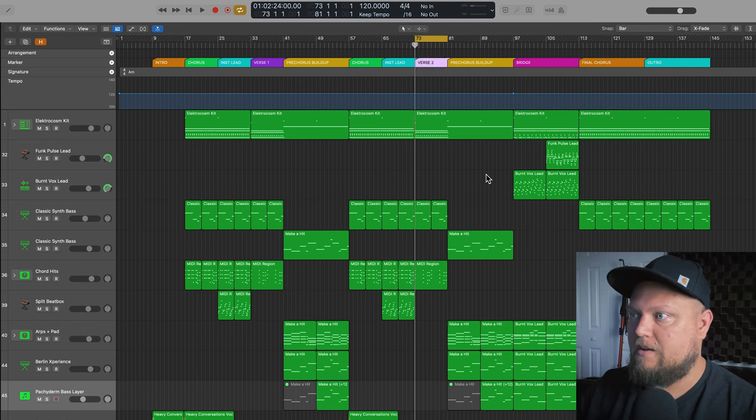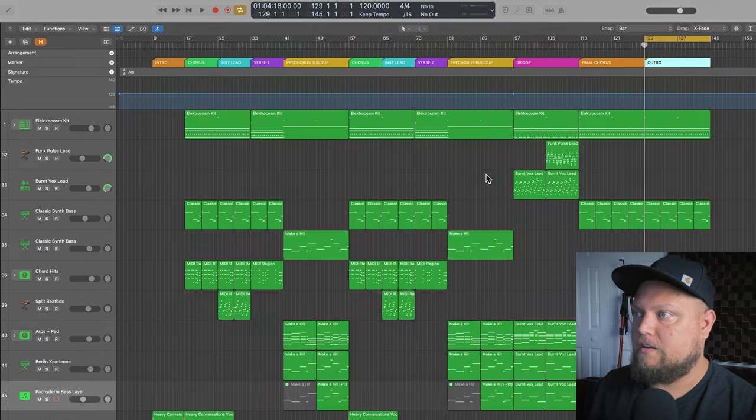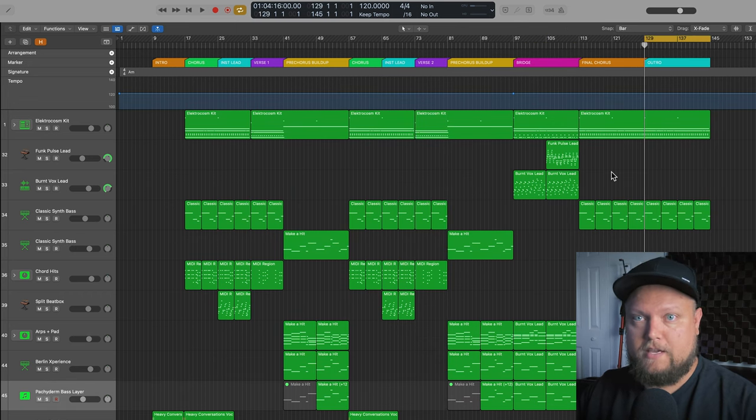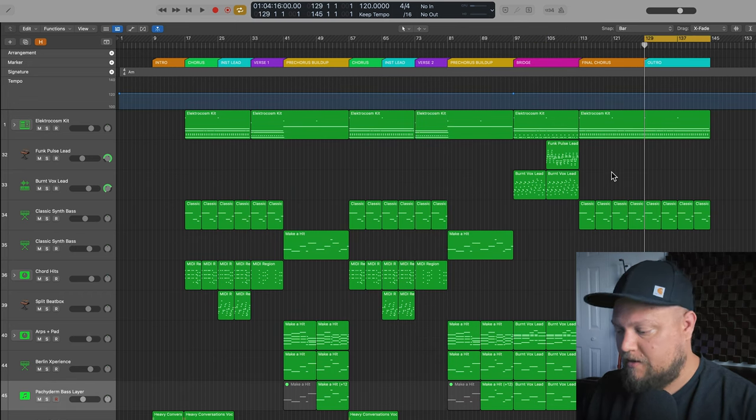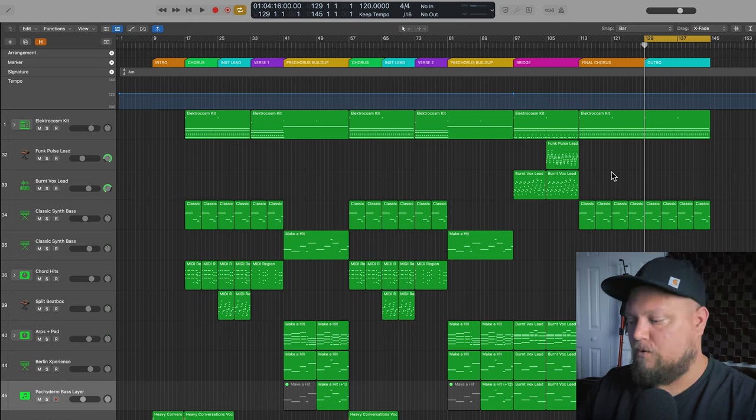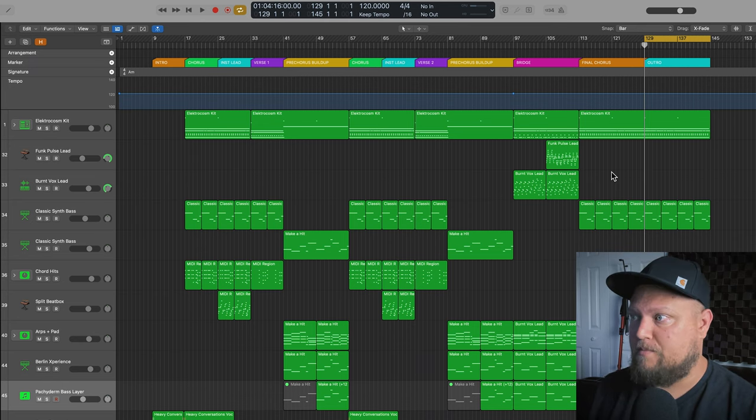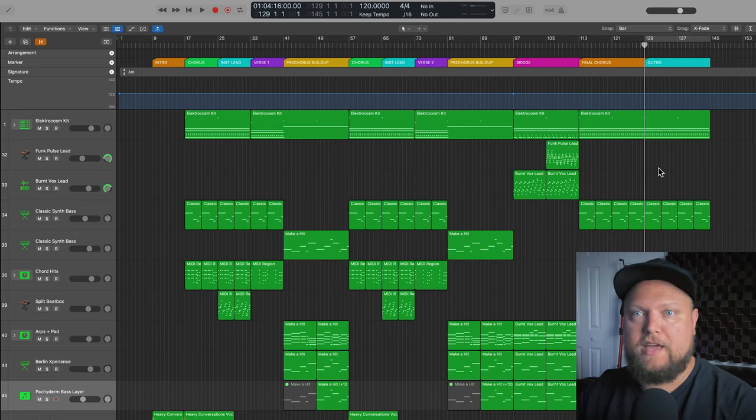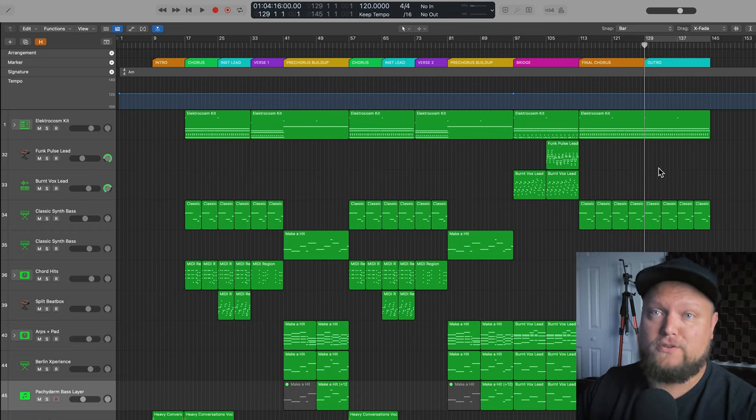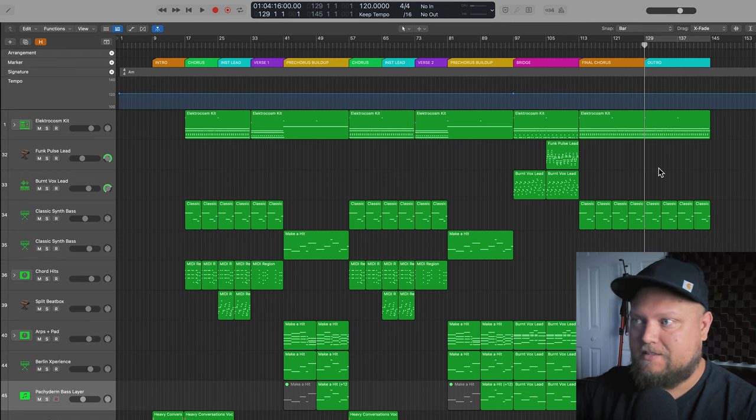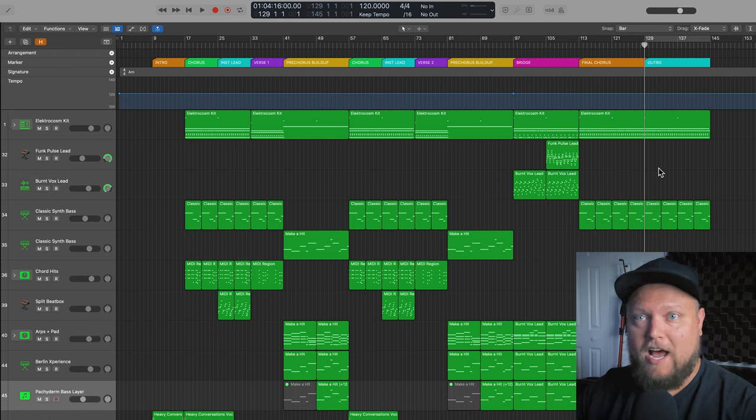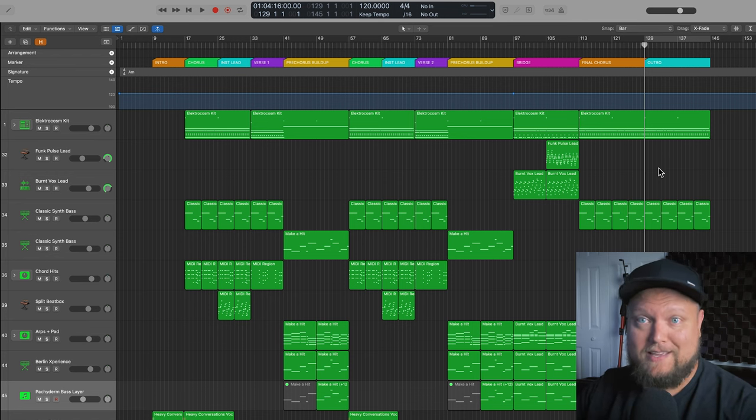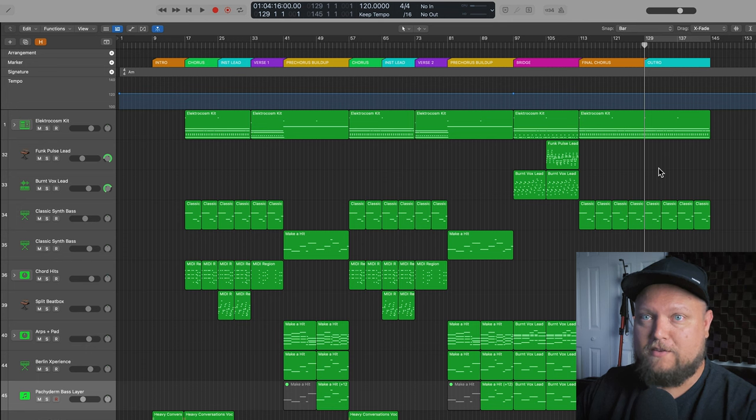So again, you can navigate between all of these just using those key commands, the number pad or holding control and pressing a number on the number pad. You can have up to 19 markers. There is technically a key command, a shortcut for marker 20, but it's not assigned by default in logic, but that key command does exist if you need that 20th marker.